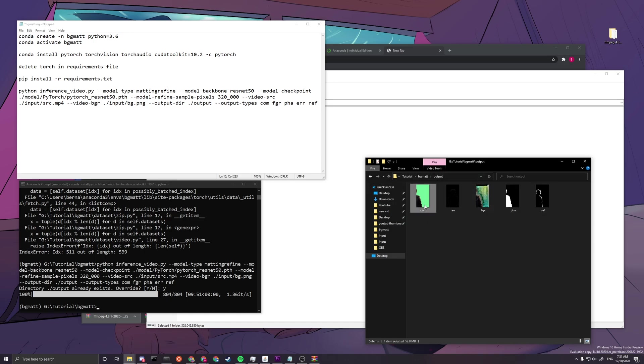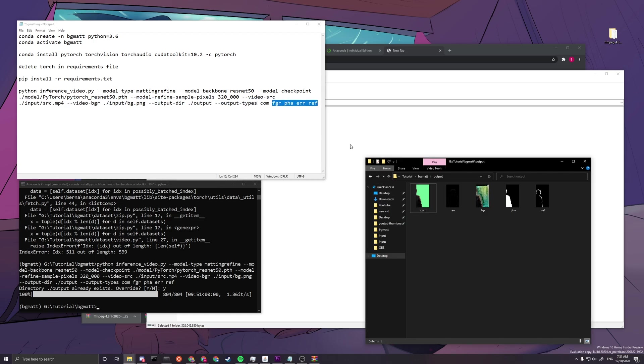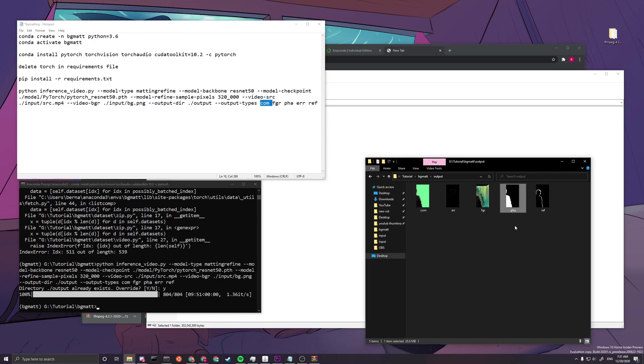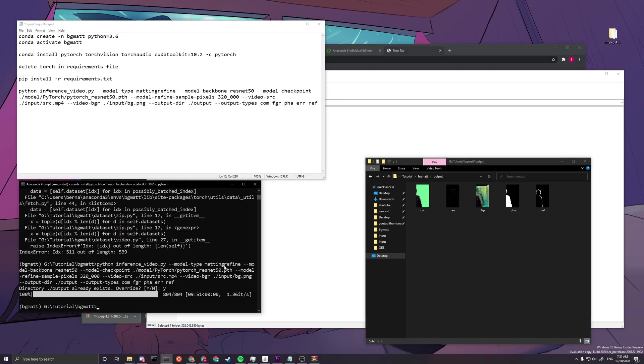So you can delete the other four if you don't want to see them, or if you just want the composition or just the alpha channel, you can just keep the com and alpha. And yeah, that's it for this tutorial. Thank you guys for watching. If you want to support me, you can support me through Patreon, and go check out my main video if you haven't. I will see you guys in the next one.